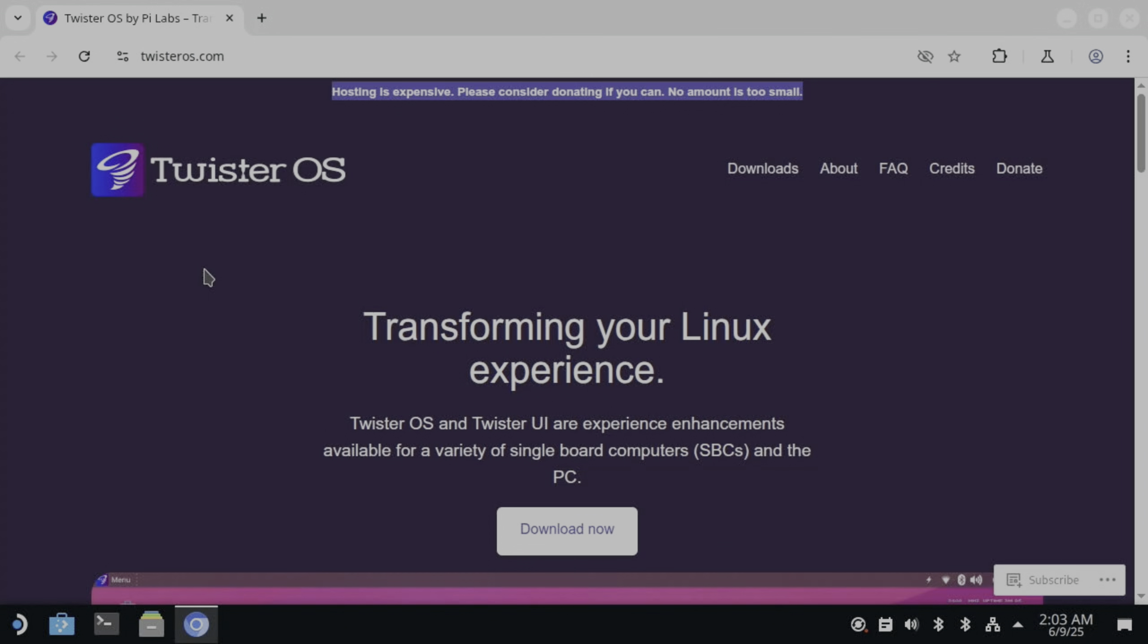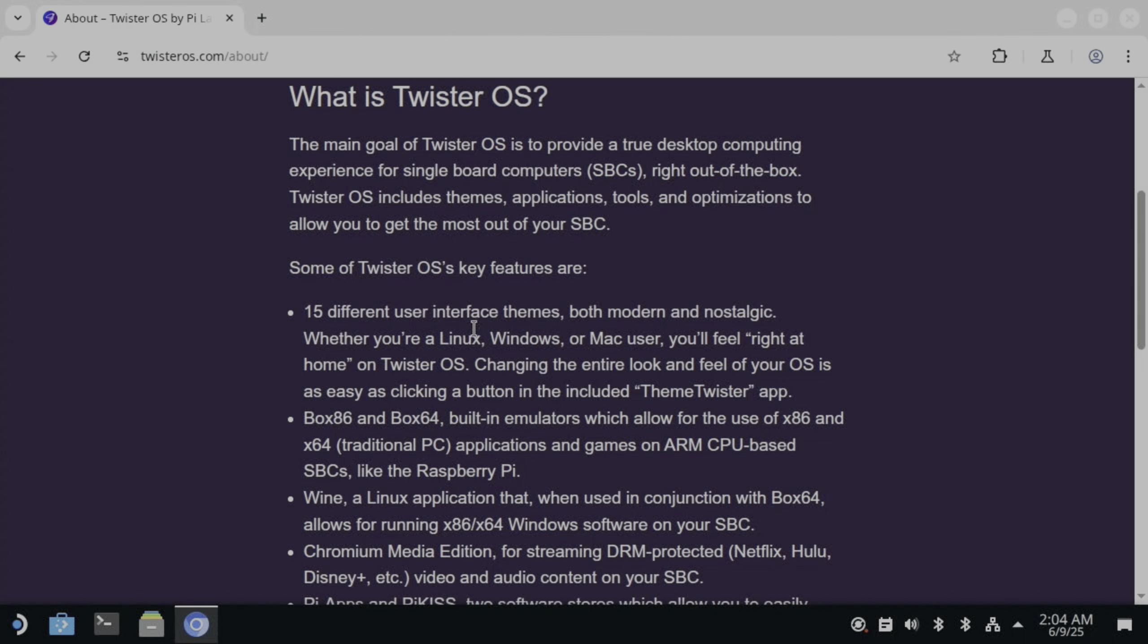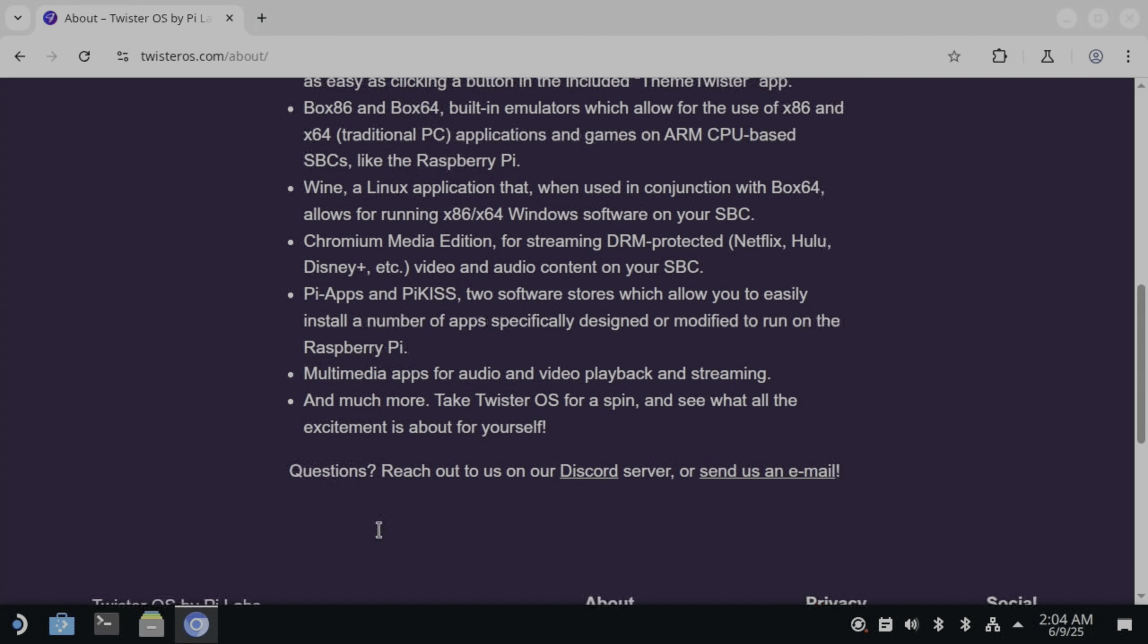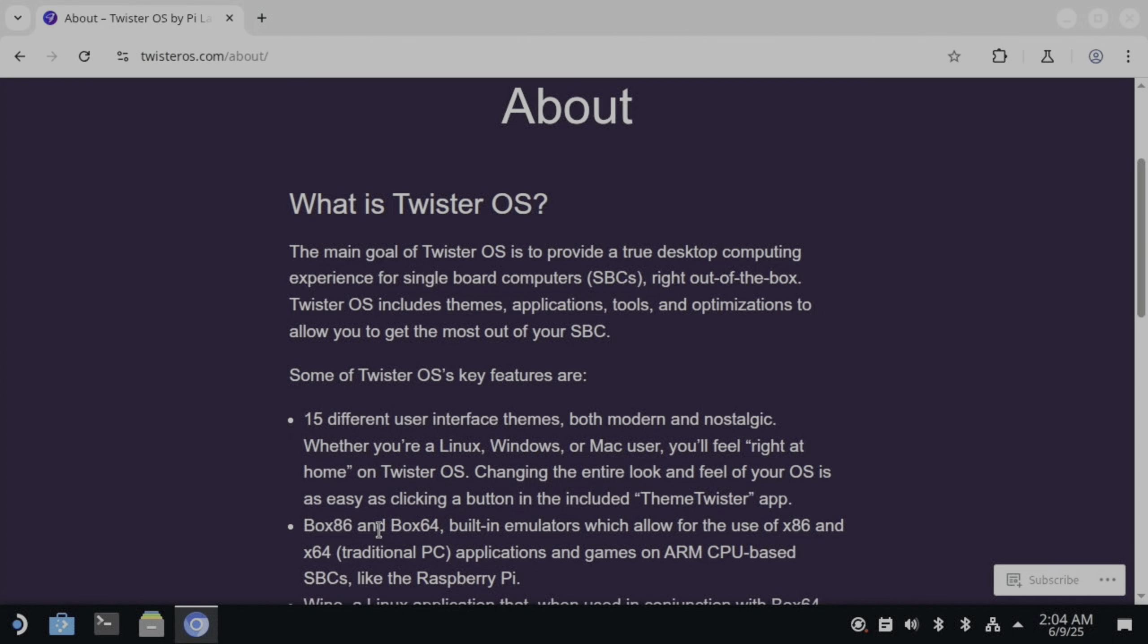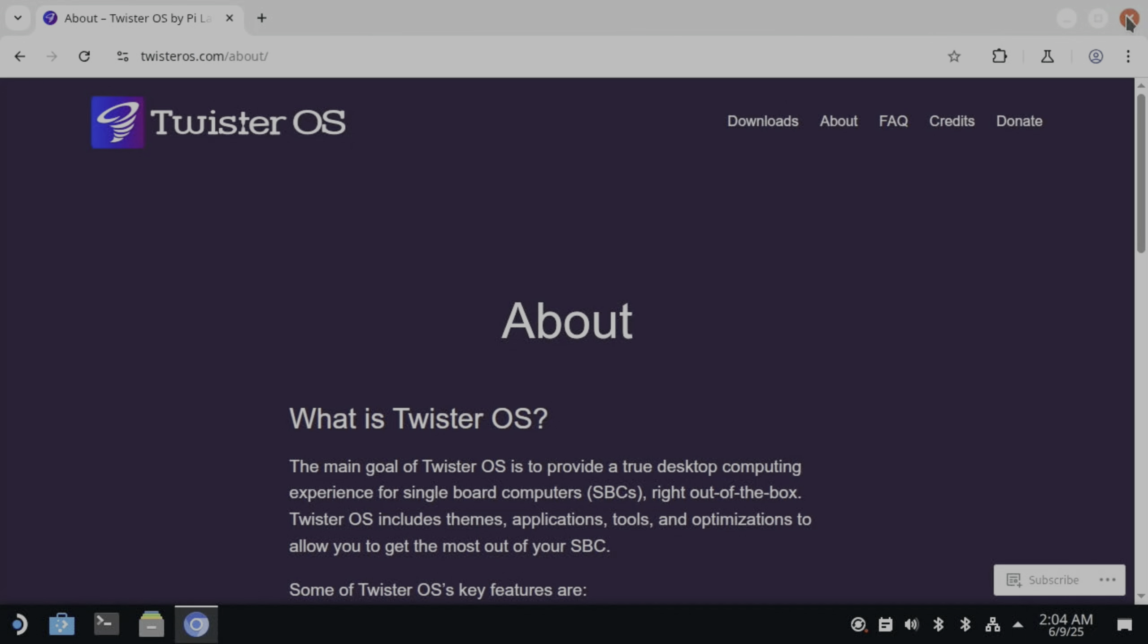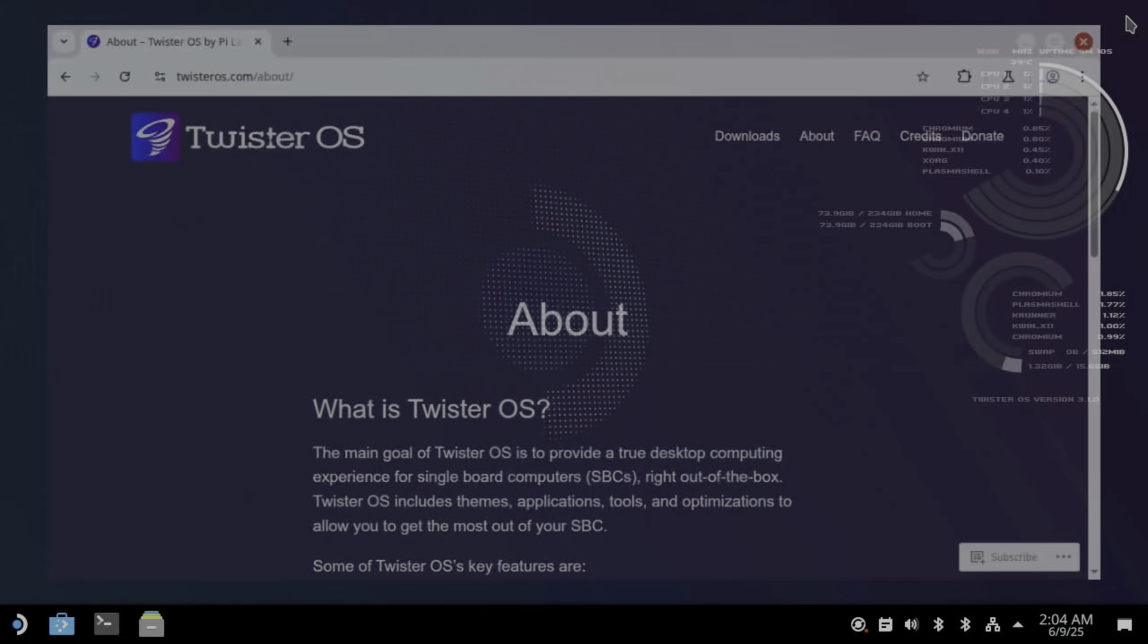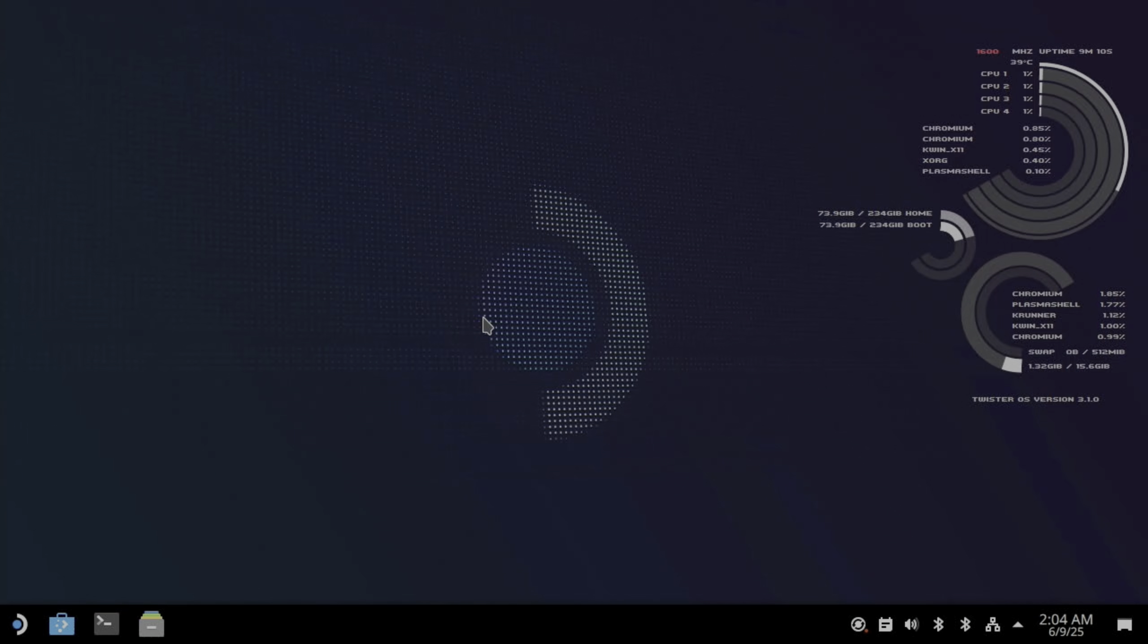So the base of this build I've used Twister OS, and the reason I've used Twister OS is not for the various different themes it has, but because it has Box 86 and Box 64 support. This is designed to play Linux games that run on a traditional PC or laptop, but also we have Wine as well, which runs Windows software. Loads of other features as well, really good operating system. So this is based on Twister OS because the Wine and the Box 86 and Box 64 setup is quite complicated and I've tried it before and never really got it to properly work.